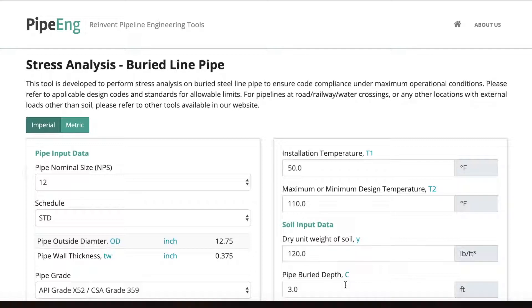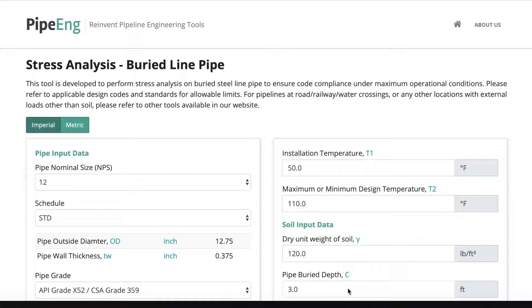Before we start designing a new pipeline or replacing an old pipeline, we always get to ask ourselves how to determine the pipe spec. For buried steel line pipe, the process is relatively easy.